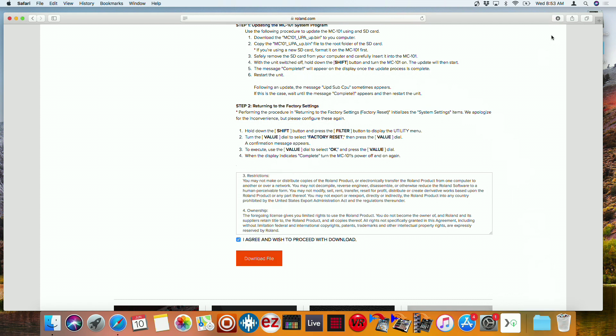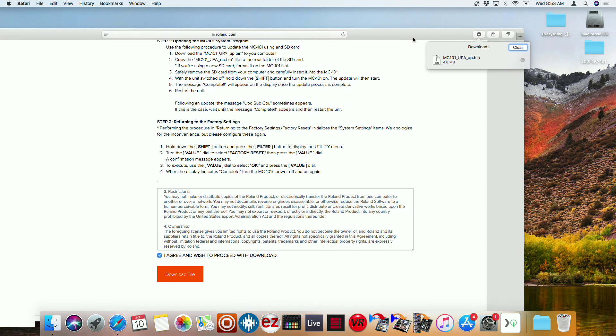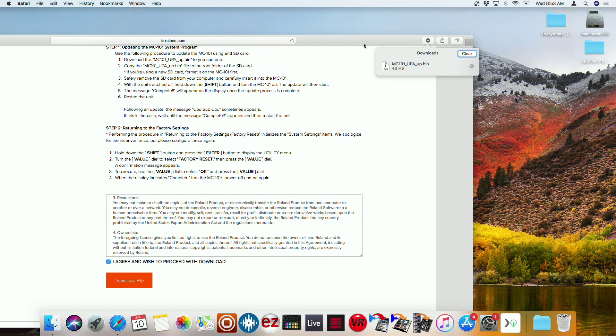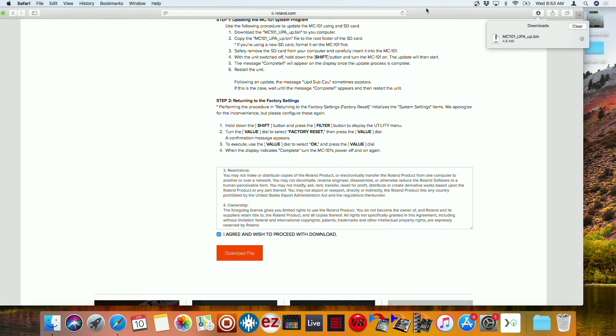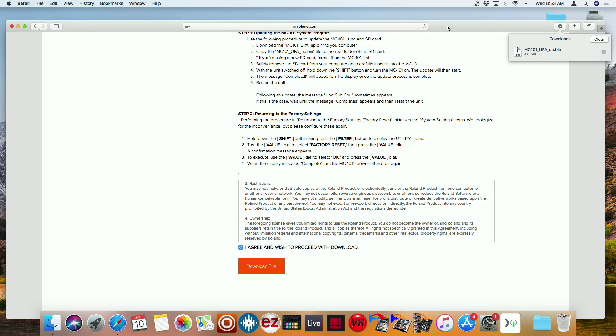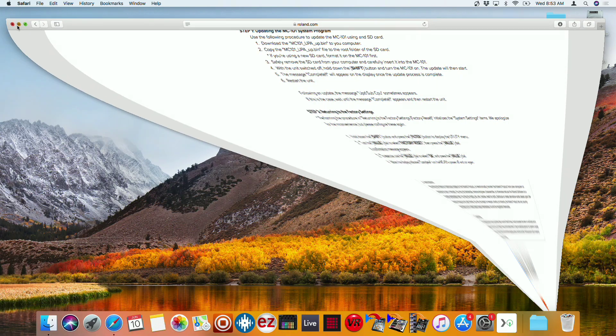And then we're going to come to our downloads, and we'll see it right here. This is the MC-101 underscore UPA underscore UP dot BIN. I'm just going to drag that onto my desktop, and then go ahead and exit out of here.